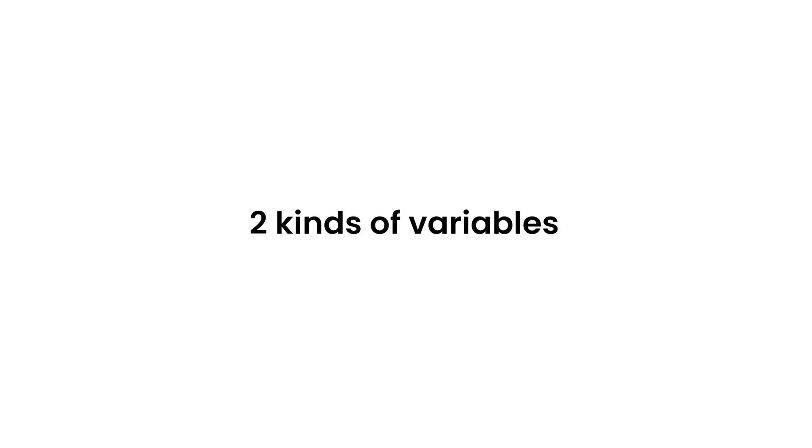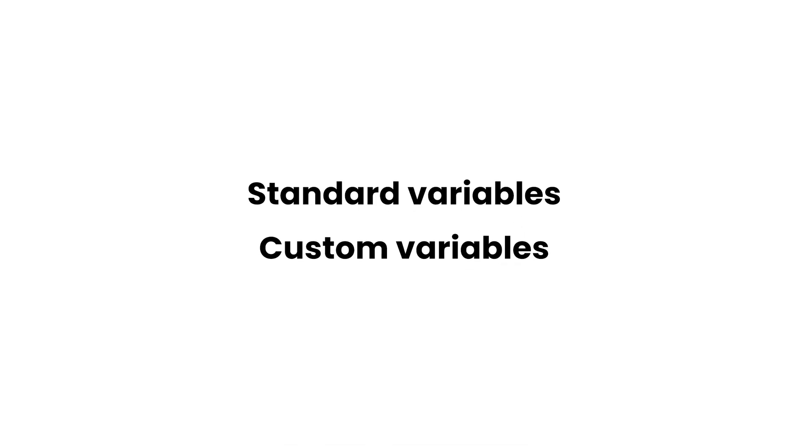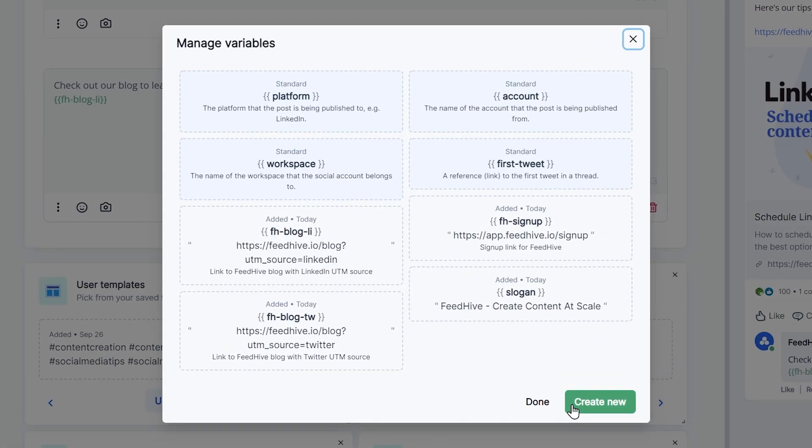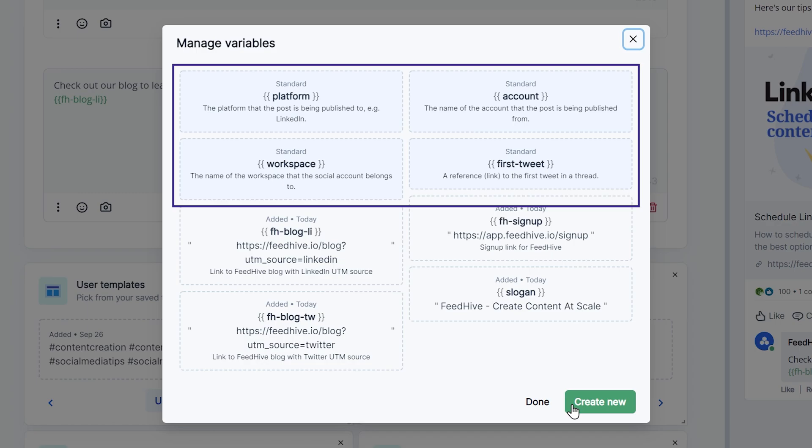FeedHive supports two different kinds of variables: Standard variables and custom variables. Standard variables are variables that FeedHive has inbuilt. Let's go through them.